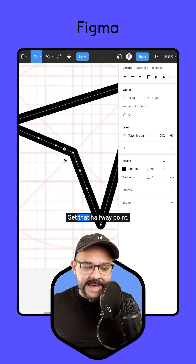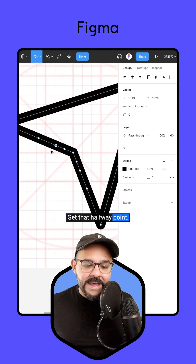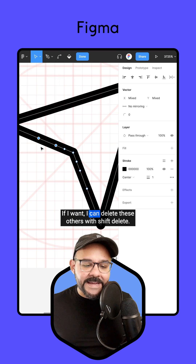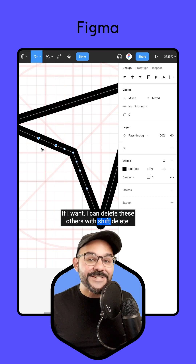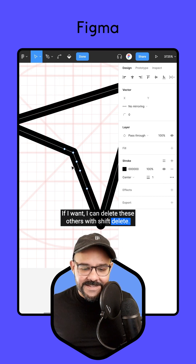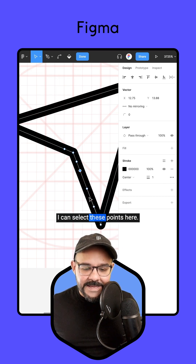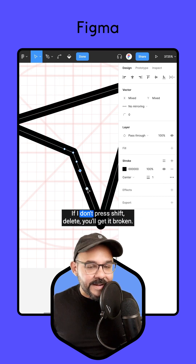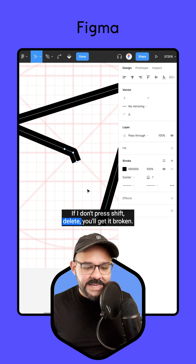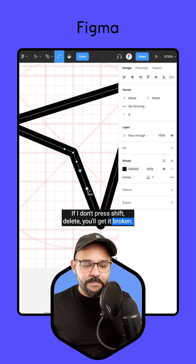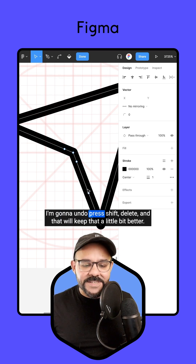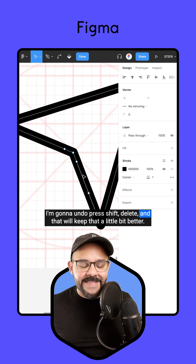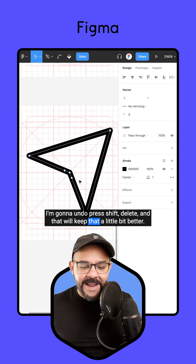Zoom in a little bit. Get that halfway point. If I want, I can delete these others with Shift Delete. If I don't press Shift Delete, you will get it broken. I'm going to undo, press Shift Delete, and that will keep that a little bit better.